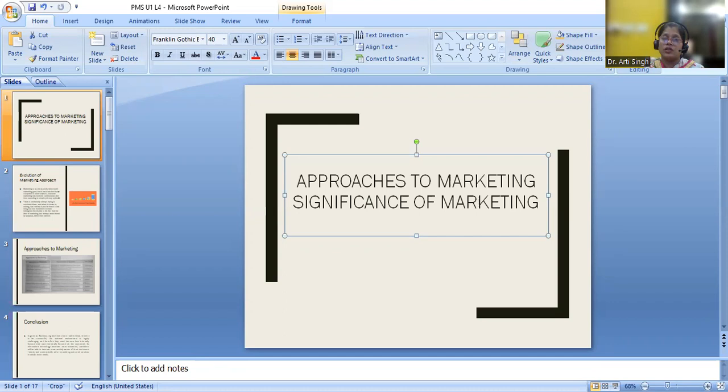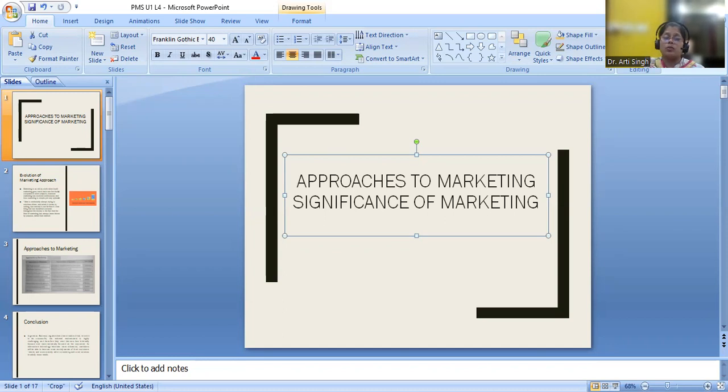As well as the marketing also provides the employment opportunities because a lot of intermediaries are involved, whether it's the wholesalers, retailers, agents or the other marketing managers. So it definitely gives much more employment opportunities.